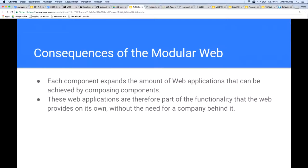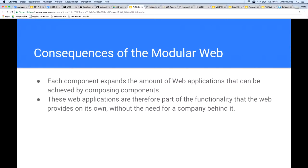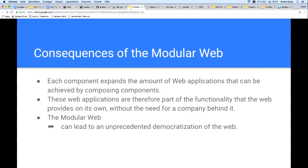Assuming that a company with a strong capital structure wants to prevent a component from being published because it threatens its own commercial application — this is difficult, because no one can know who has the web component JavaScript file and published it somewhere else. Even if you know all the servers and deleted the components there, still someone walked around with a USB stick containing the component. The point is that the modular web can lead to an unprecedented democratization of the web, which no company, however powerful, can undermine.